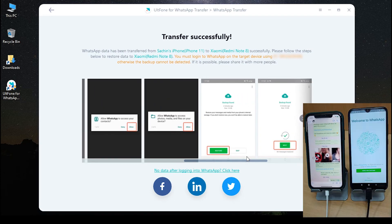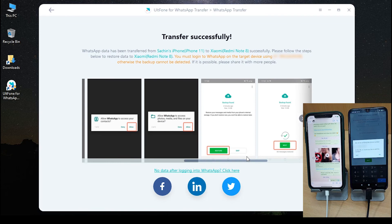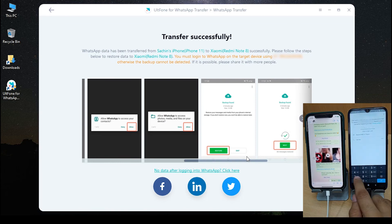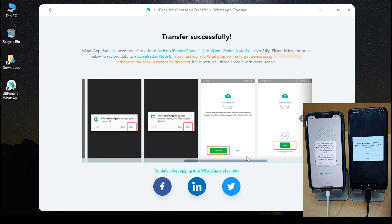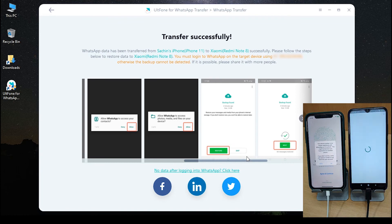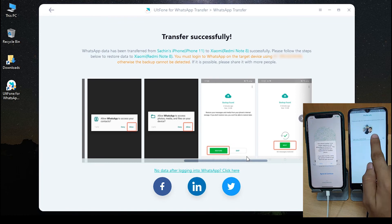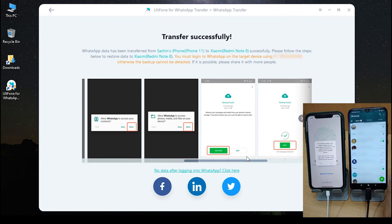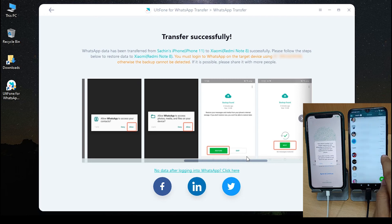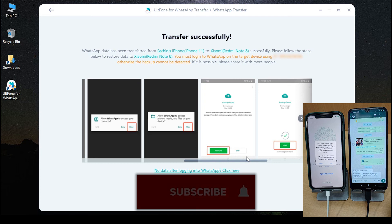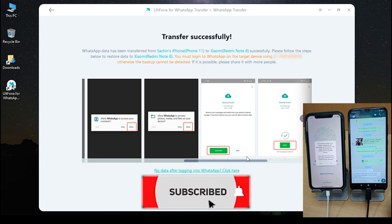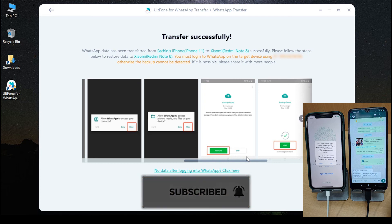That's it! Now you've successfully transferred WhatsApp messages from iPhone to Android. Hope this video would help you guys. Please do let me know your views in the comments and don't forget to like and subscribe for more content. Thanks for watching, see you next time.